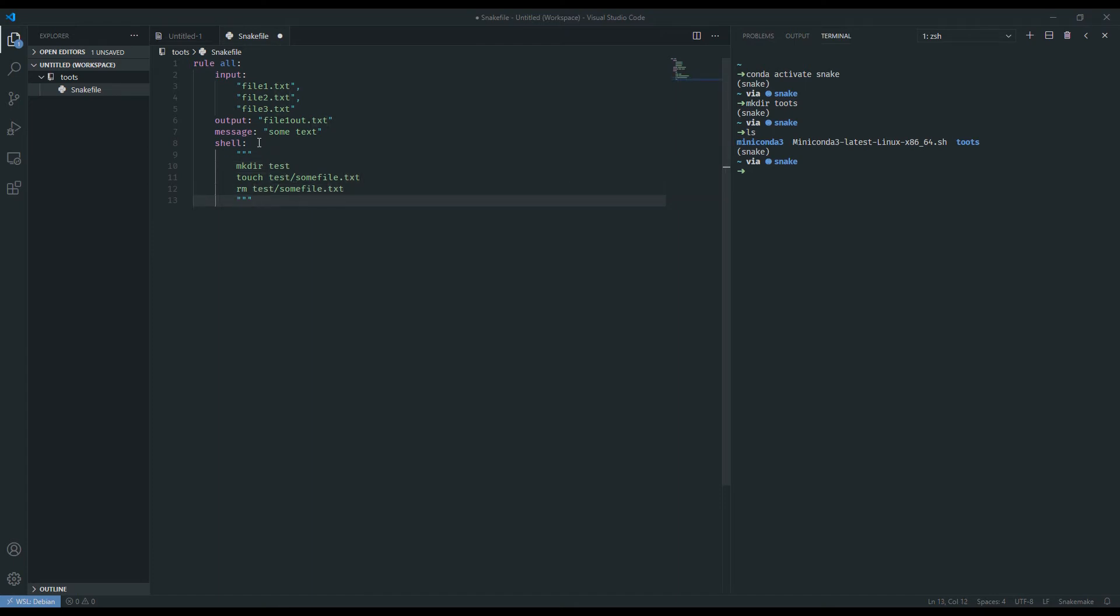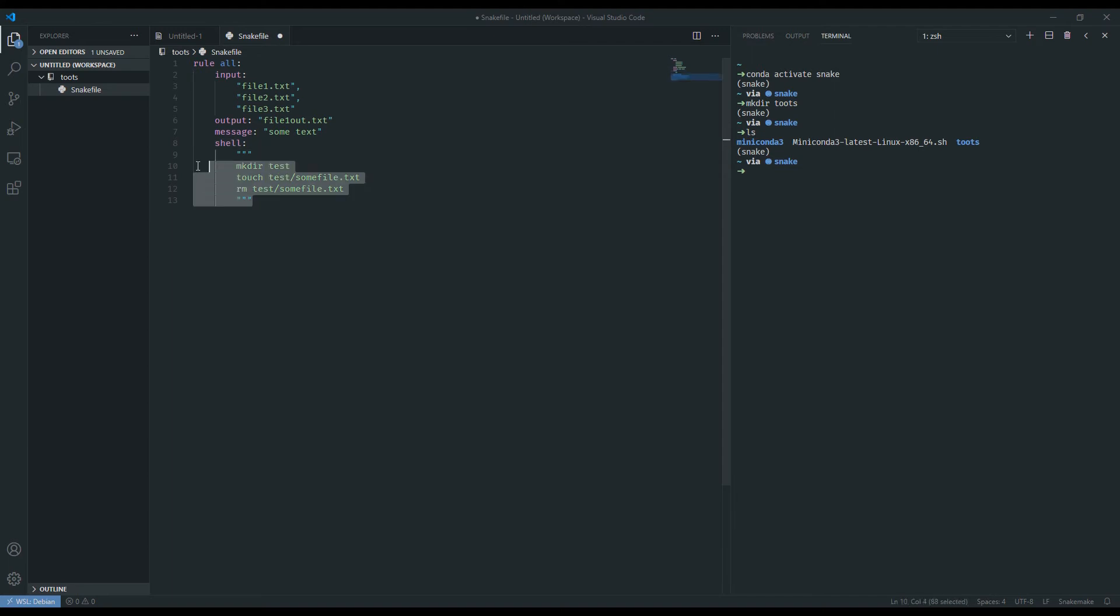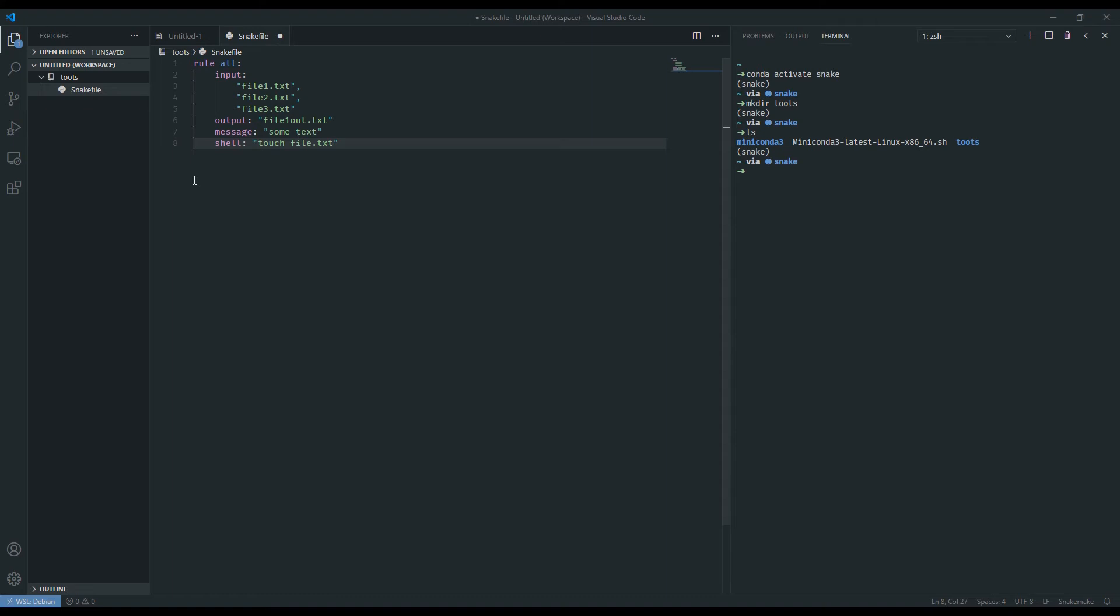Another way of doing shell for shorter commands is to do it as a single line just like we have for input, output, and message. So if we wanted to just say create a file, we could do that and it would be perfectly valid. Of course this becomes less useful as you have more and more shell commands that you want to do within a rule. That is important to know and keep in mind when you're establishing these rules.